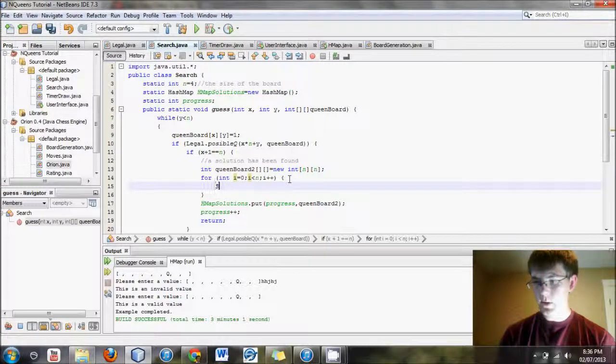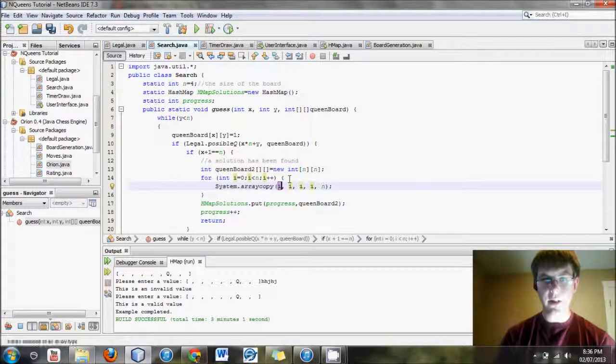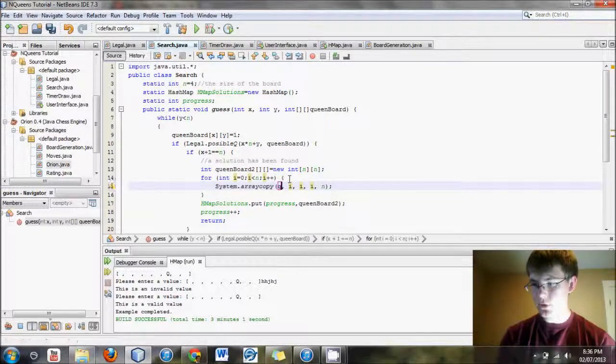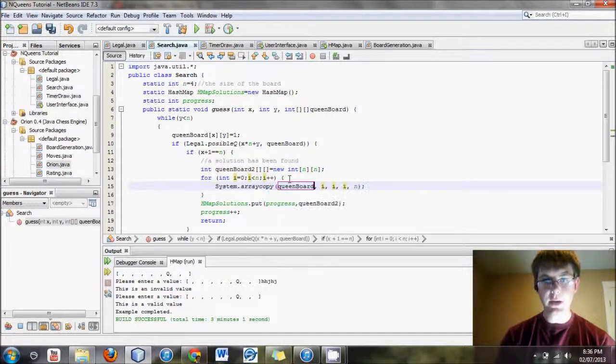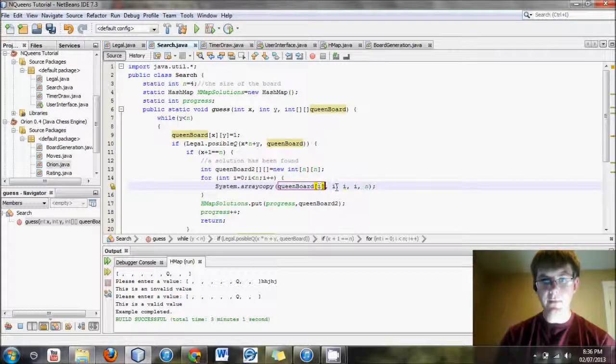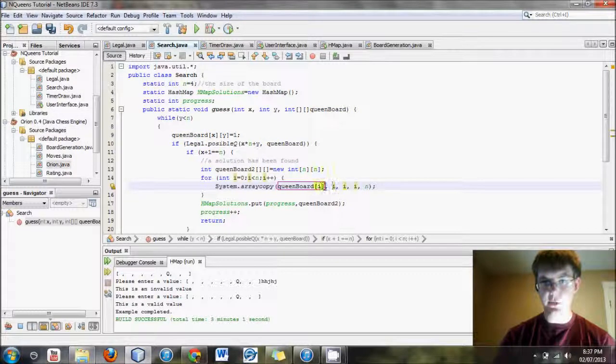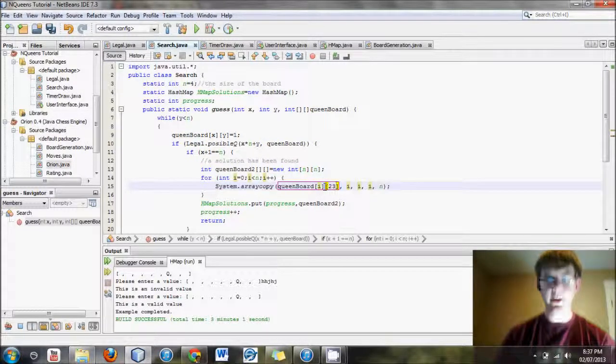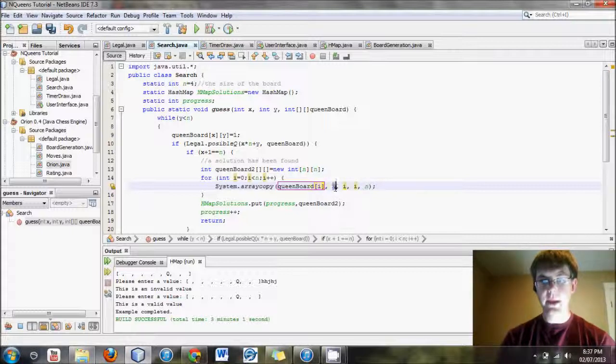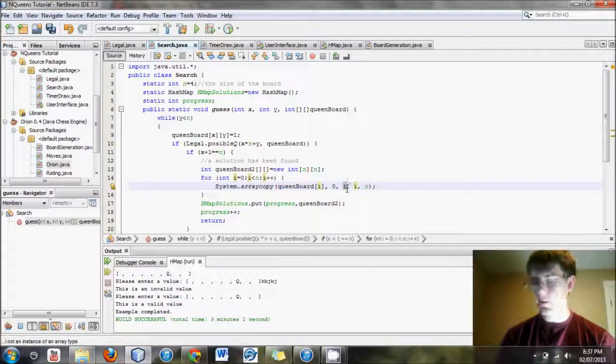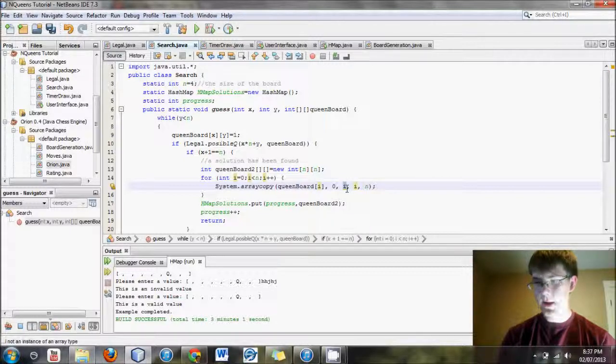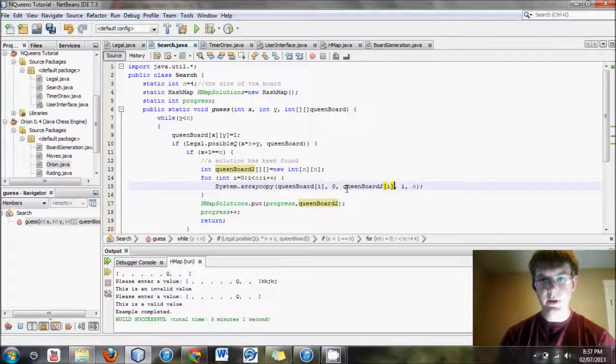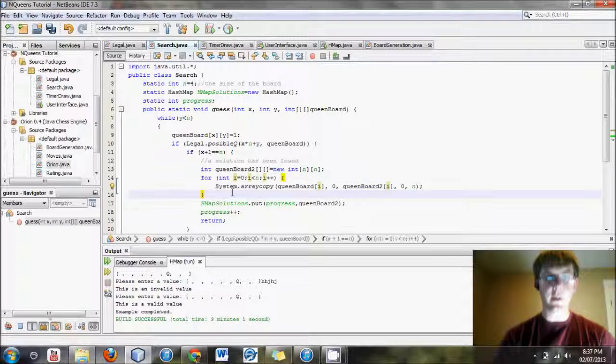For this loop, we do system.arrayCopy. And set the values to queen board i, which takes the whole row. If I set a second spot, that would be a specific spot, but this takes the entire row. Now we set this one to zero, and you can look at all the values why I'm doing this. And now we set queen board 2, same spot, i, and zero, and n.